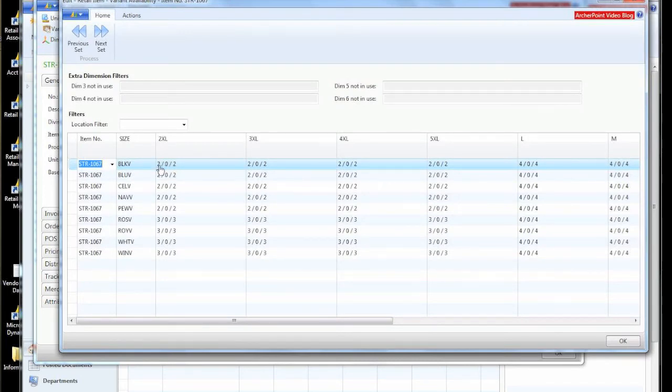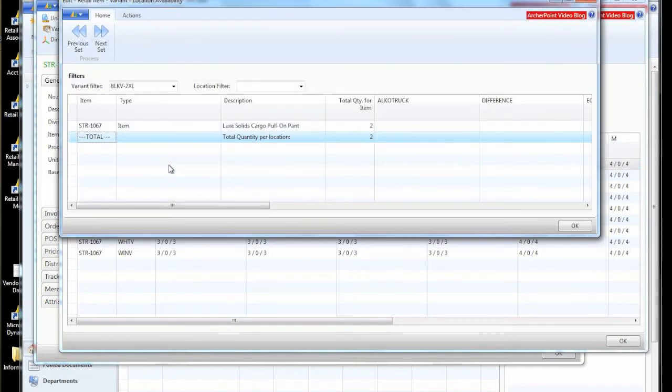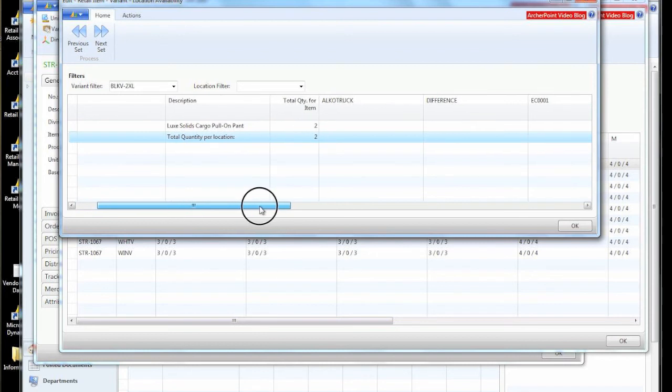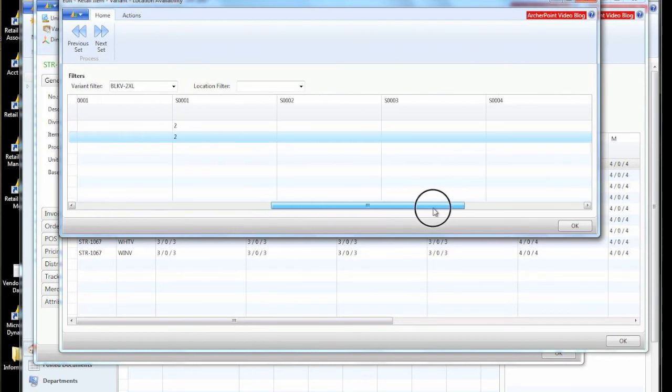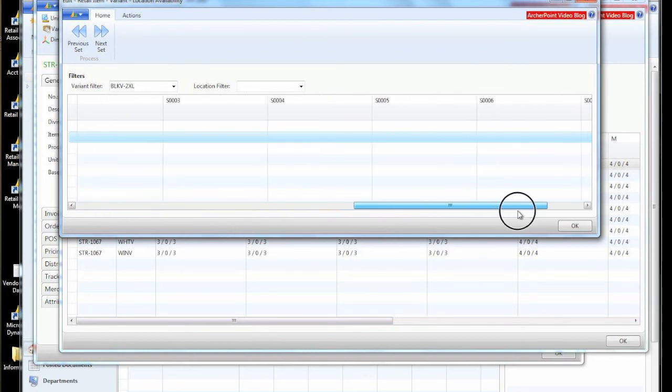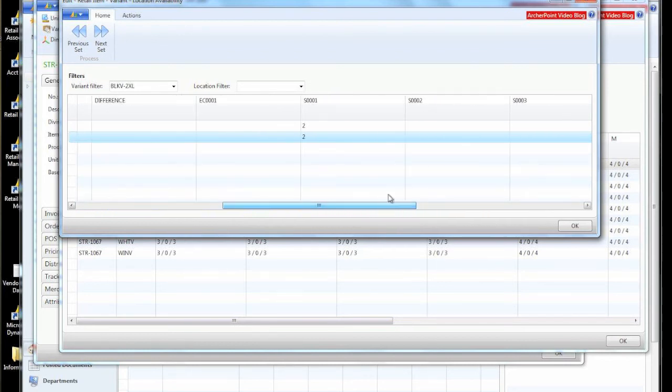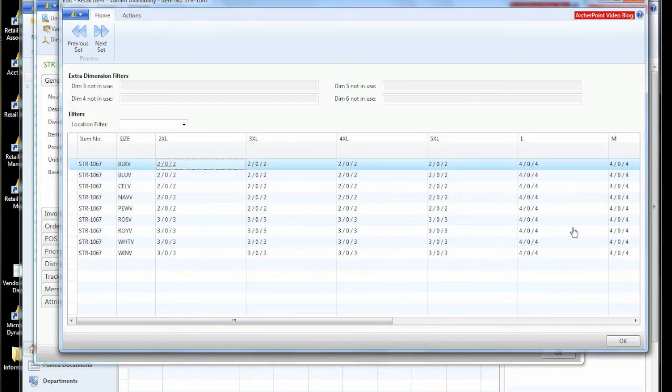We can go and look at our quantities and the retail availability by variant. And that will show us that we currently have two on hand, zero on order and two available to sell. If we want to see where those are, where those two items are stocked at, we can come and look at all our various locations and see that we have two in store one.